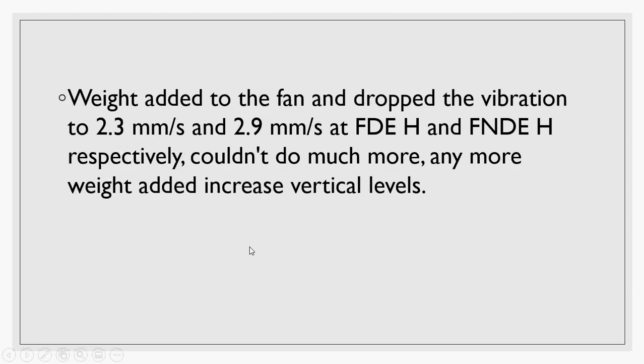Weight was added to the fan. We added a trial weight at the beginning and the vibration levels increased a little bit. Then we removed this trial weight and added the correction weight. The vibration levels dropped to 2.3 and 2.9 at both the drive end and non-drive end of the fan. The vertical direction was almost the same, doesn't change at all, and this was confirming that you have some structural looseness.